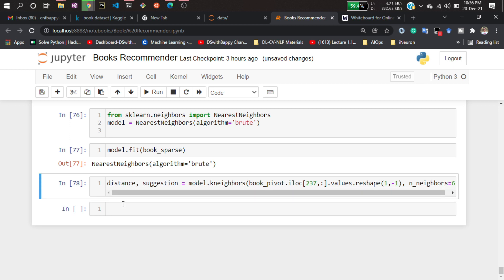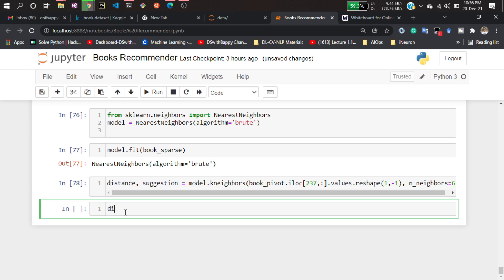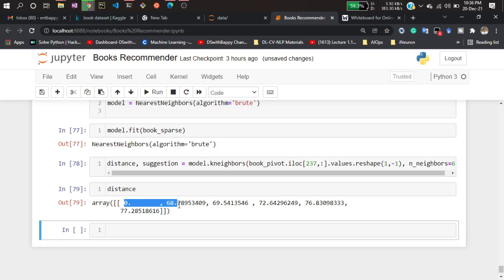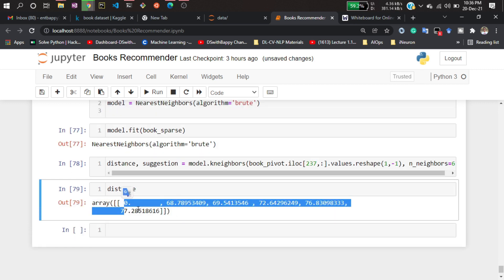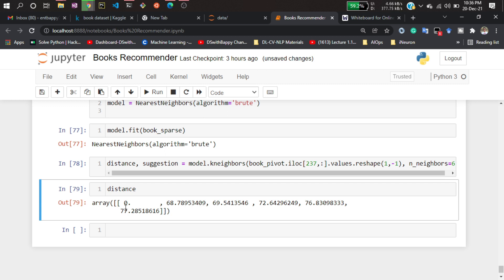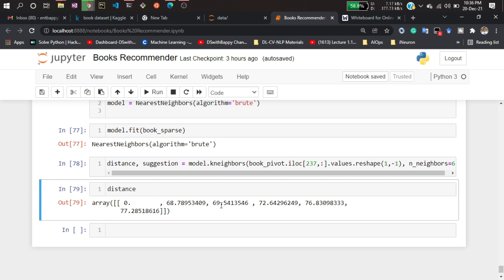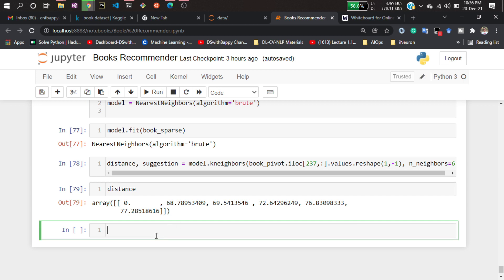Now if I run that and show you the distances — see, this distance is zero because it's calculating the distance with the same entry itself, so it's zero. The other distances are the similarities with other books. These are the six books it is recommending. Let's see the indexes — what books it is recommending.